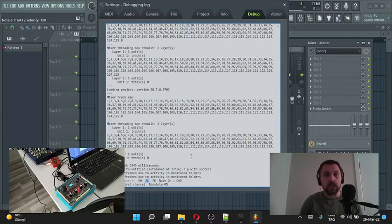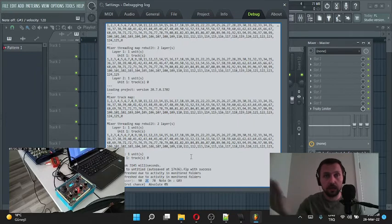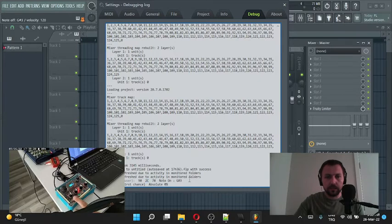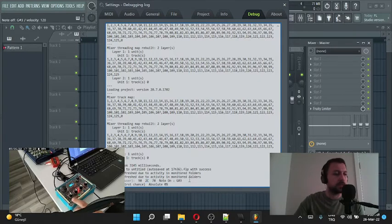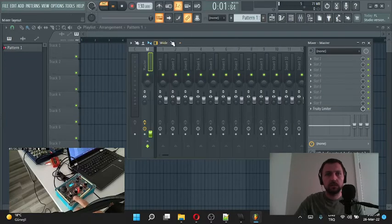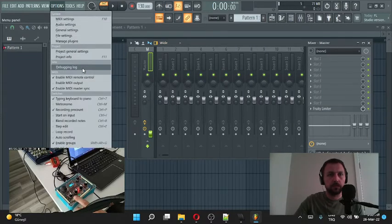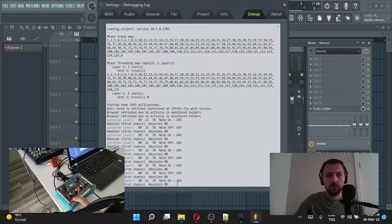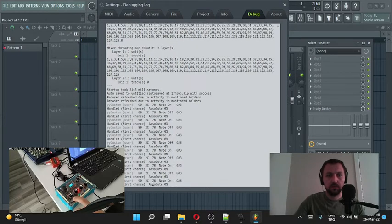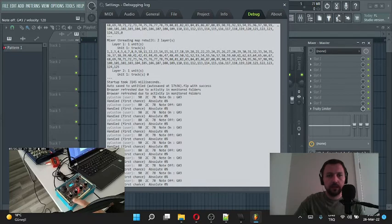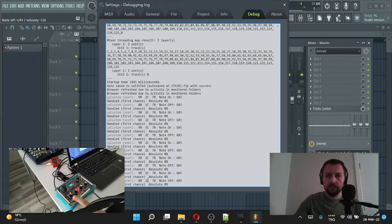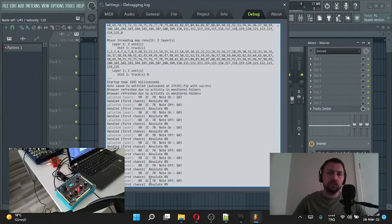I released the button and something happened again. Oops, nothing happens here. I will open it again, debugging log. On, off, on, off. You might notice this: 90, 90 and 80. 90 means note on, 80 means note off.